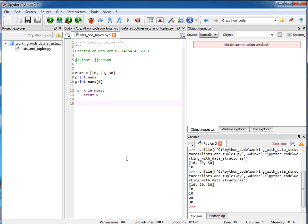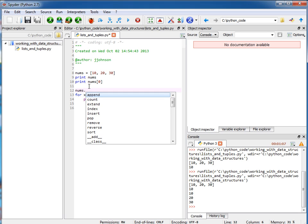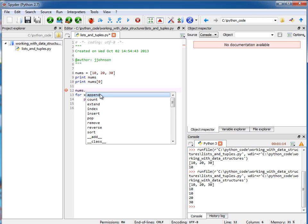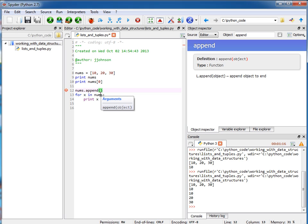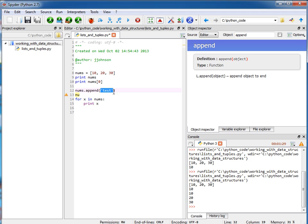So what else can we do here with our variable? Well, nums is my list. So if I say nums dot, you'll see that I have all these different operations that I can perform. For example, if I want to append something to the end of it, I can say append, and it really can be any object. I can append a string to it if I want to. Obviously, the word test is not a number, so it would probably make more sense to append a number to that.